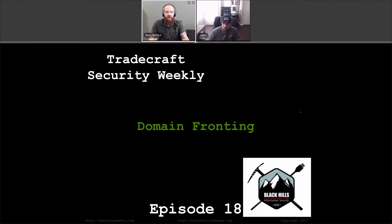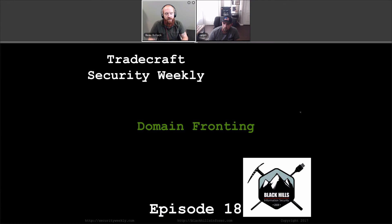Hello and welcome to this episode of Tradecraft Security Weekly. This is episode number 18. I'm your host Bob Willick, and I'm joined by Ralph May here today to talk about domain fronting. Ralph is going to walk us through what domain fronting is and then also show us an awesome demo of how to actually set up domain fronting with PowerShell Empire.